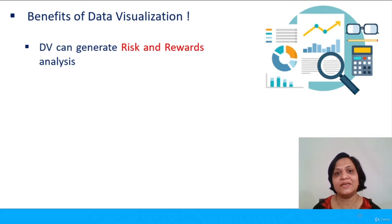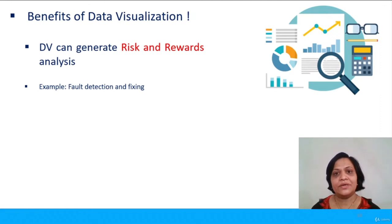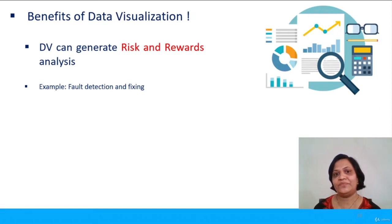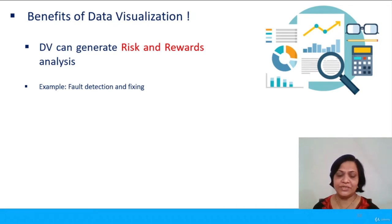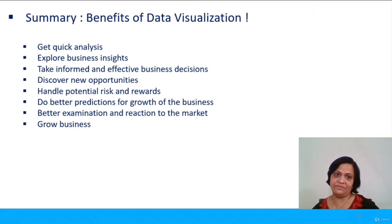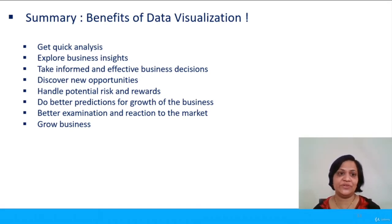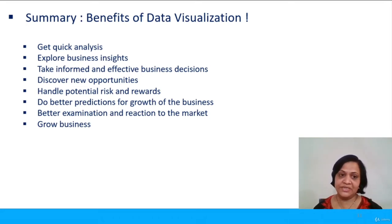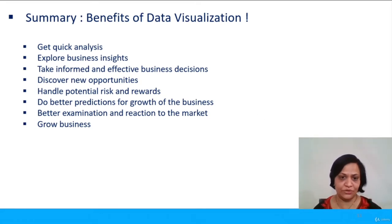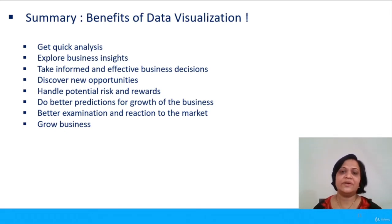Data visualization also generates risk and reward analysis. For example, if readings taken from a particular machine or digital instrument show they are not in a regular pattern, then there is a possibility of a fault in that machine. Search for detection and fixing can be done in advance, and the organization can deal with such a possibility early. To summarize, benefits of data visualization include: getting quick analysis, exploring business insights, taking more informed and effective business decisions, discovering new opportunities in the market, handling potential risks or rewards, making better predictions for growth, and better examination and reaction to market conditions.